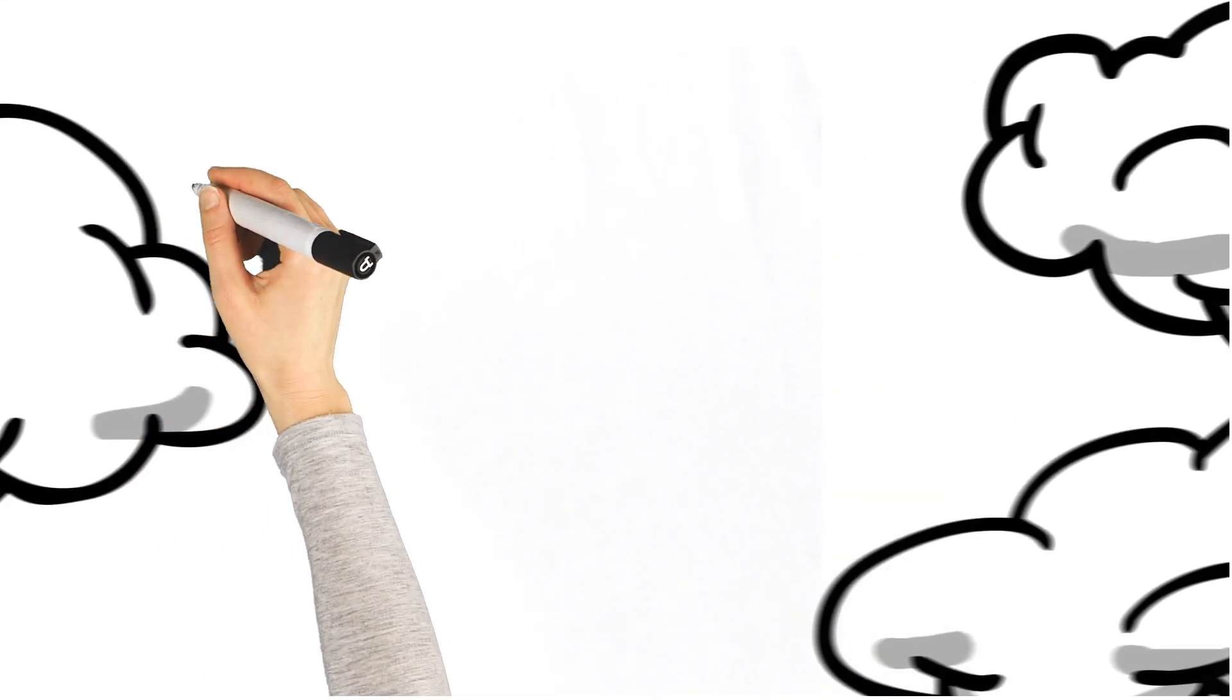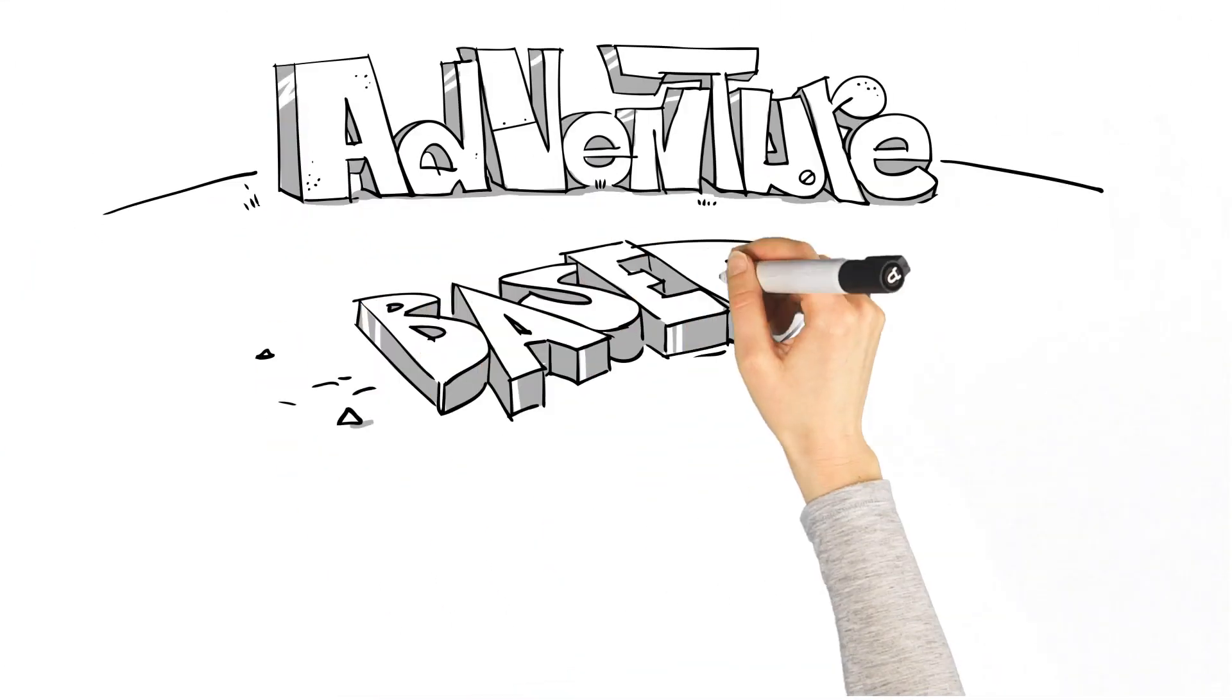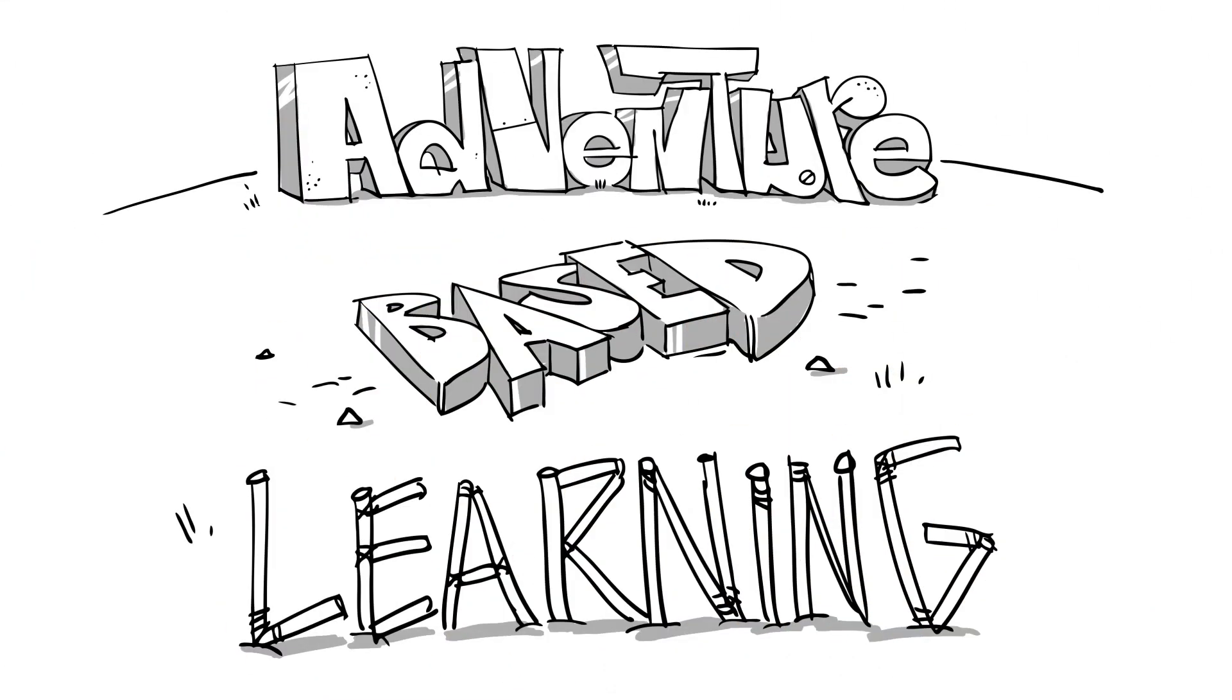Is there any other way? Well, there is. It's called adventure-based learning.